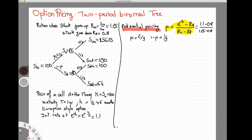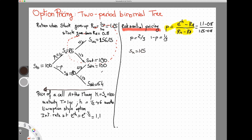Now that I've set up the risk-neutral pricing, I'm going to walk backwards through the tree, moving from right to left. I'll progressively solve all the subtrees on the right and work back to the initial value. I'm going to start by isolating the upper-right subtree, which starts at Su equal to $125.